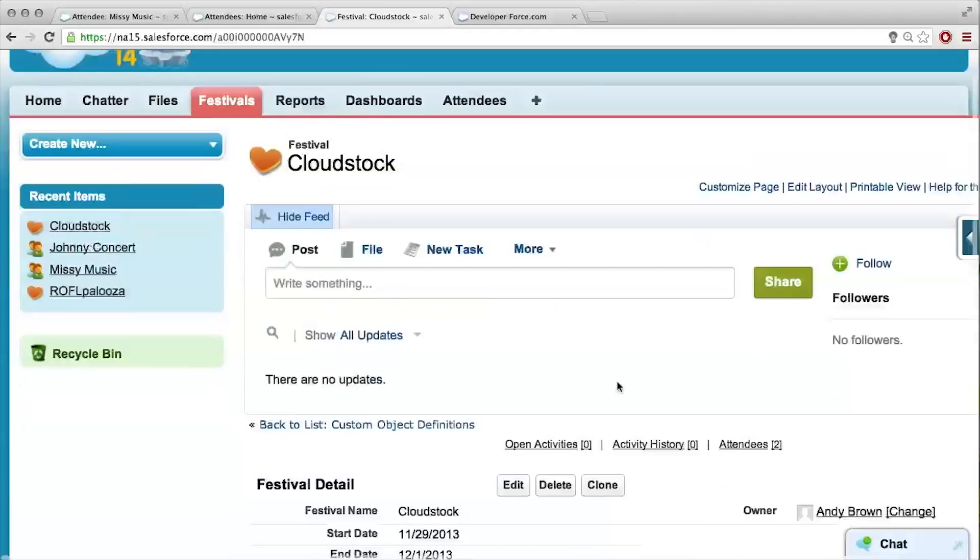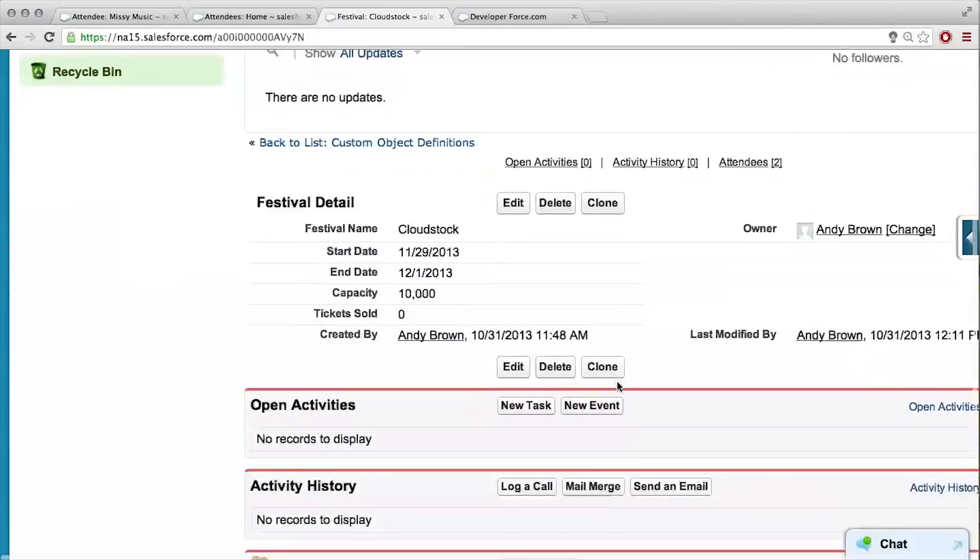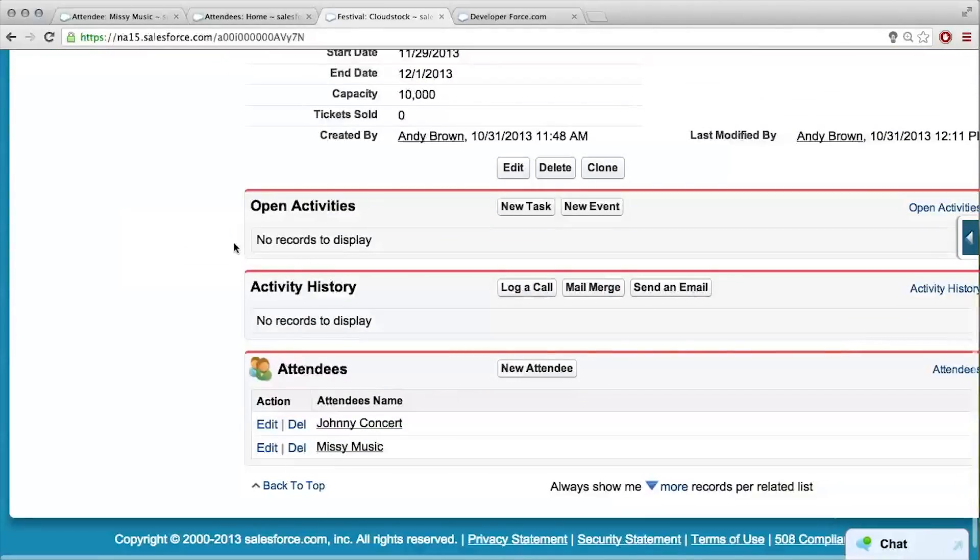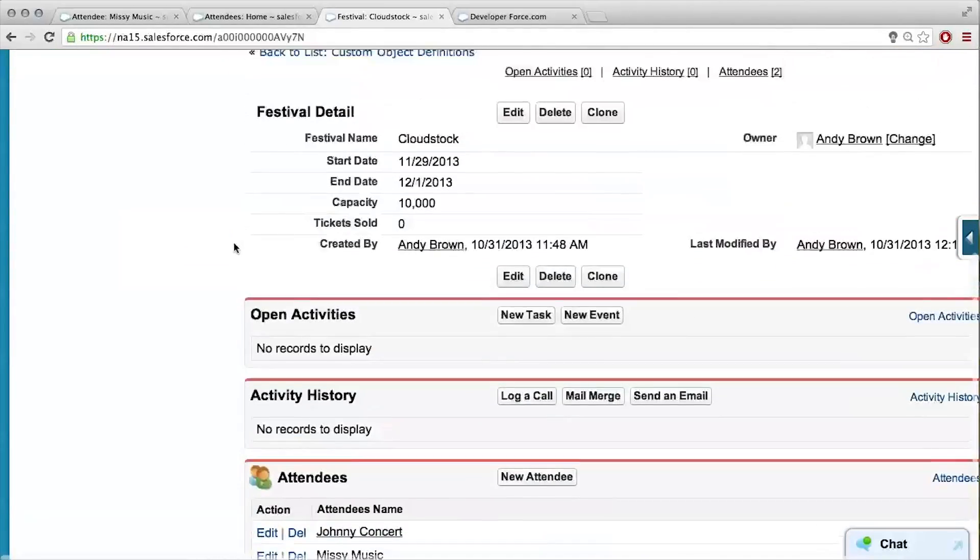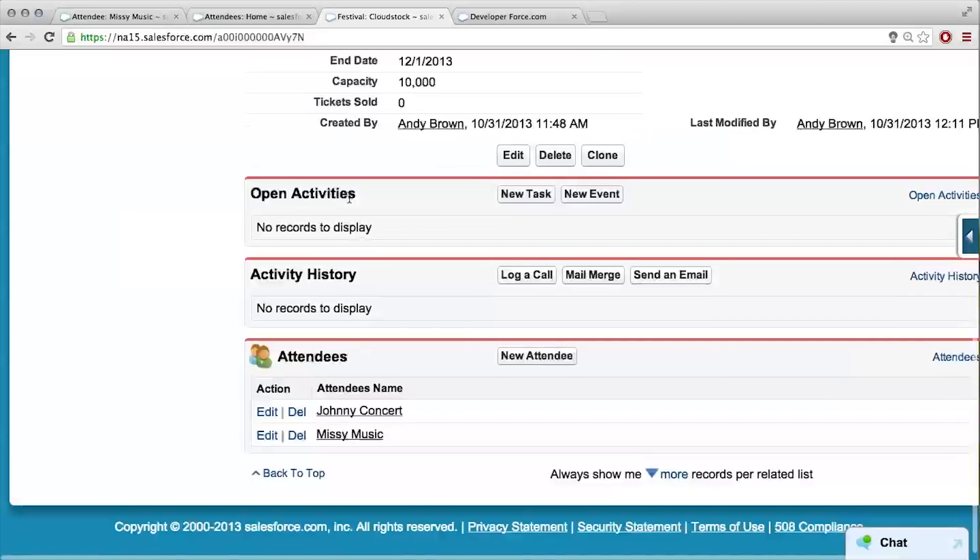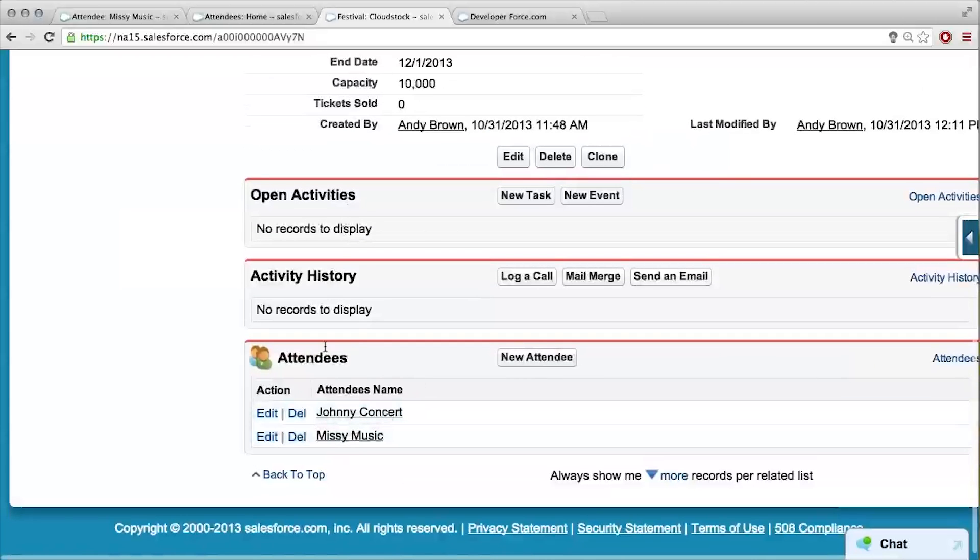I feel like I'm really starting to get to know Johnny and Missy. And it's not a field, it's this other thing. So fields are up here, festival name and all that, but this is something different. It's just a list of all these attendees.